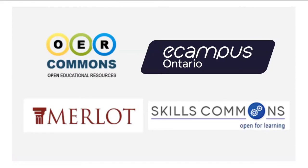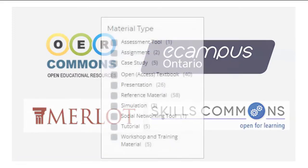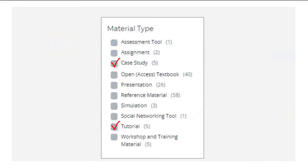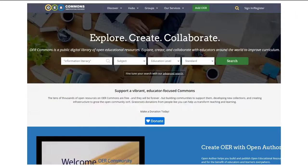Some repositories collect OER material beyond textbooks. You can find tutorials, case studies, presentations, and rubrics. These repositories will offer extra options and filters for streamlining your search.